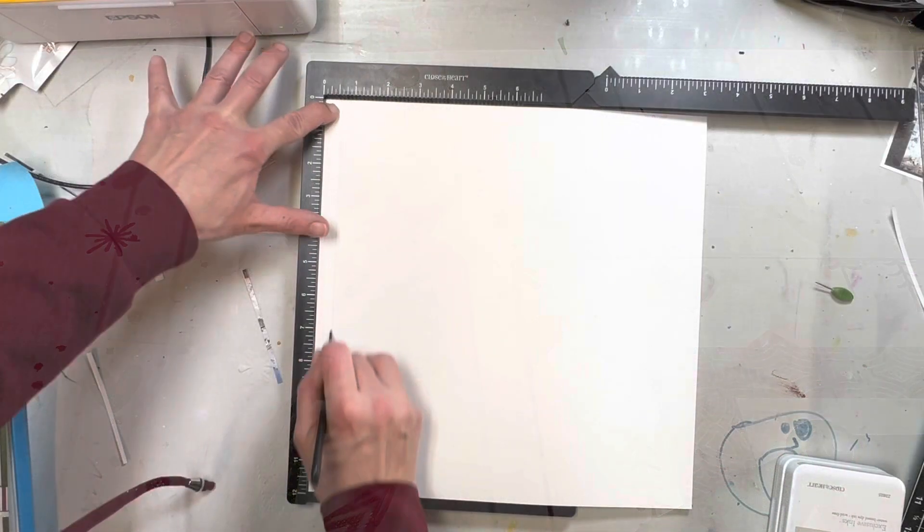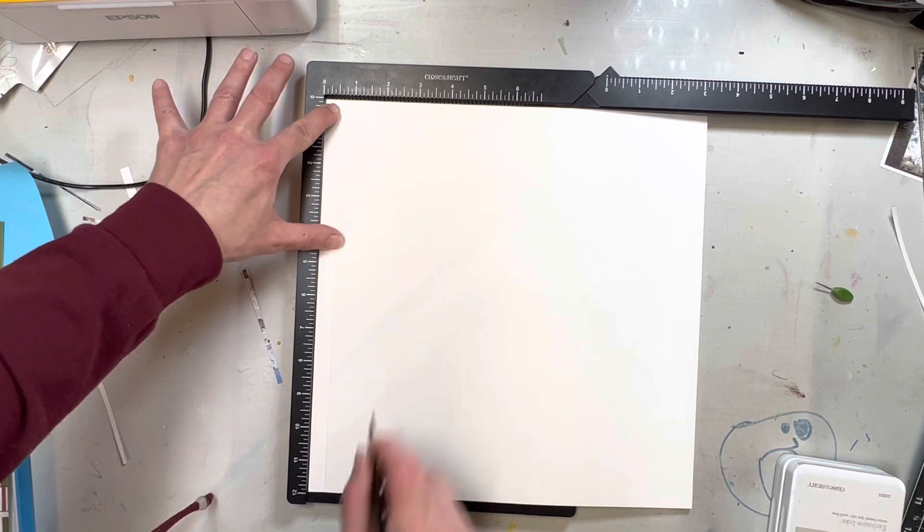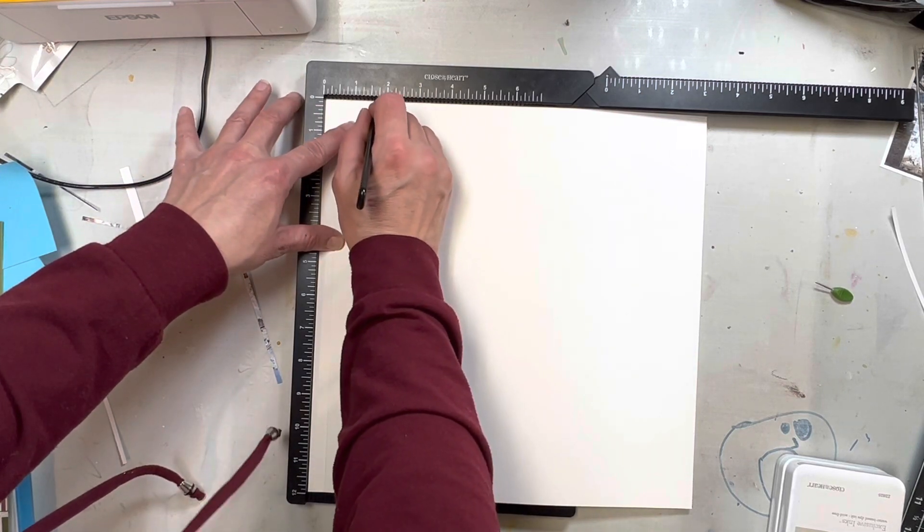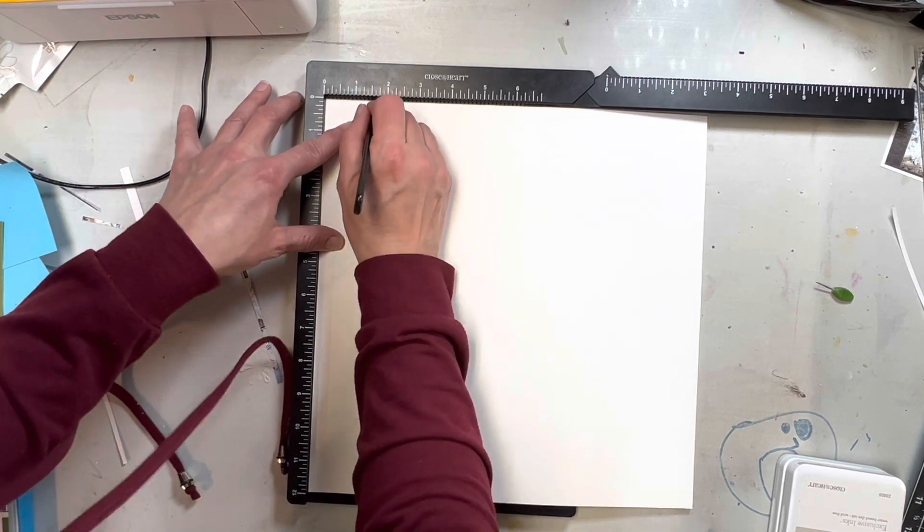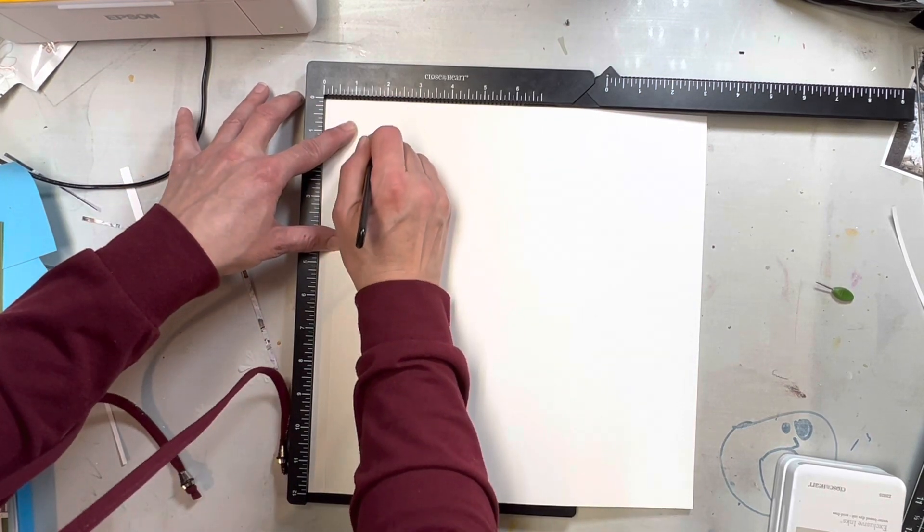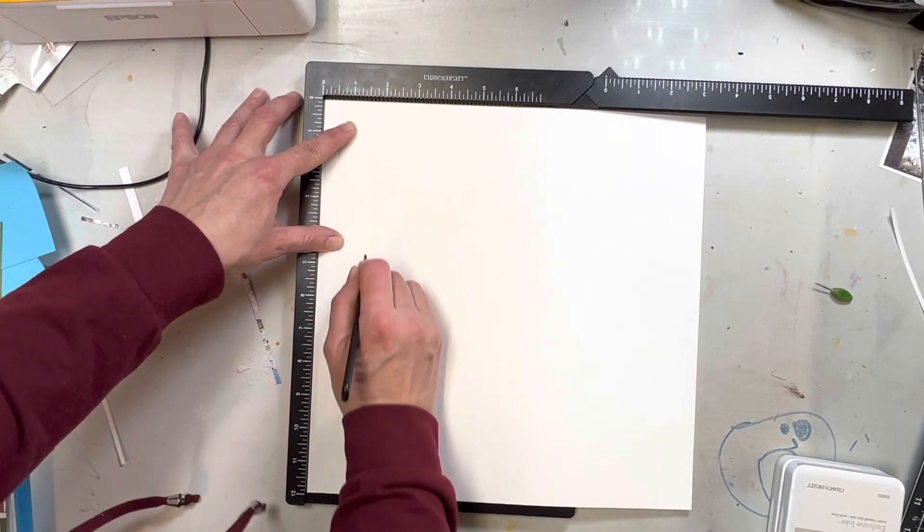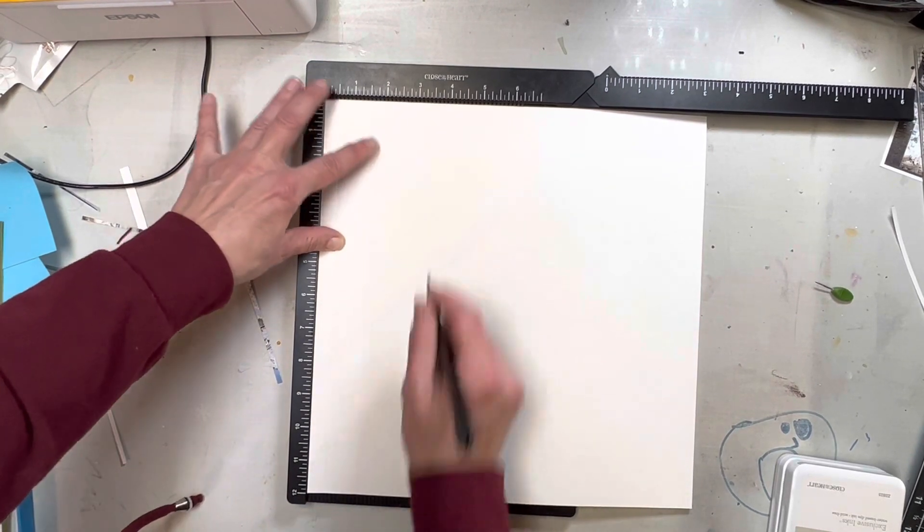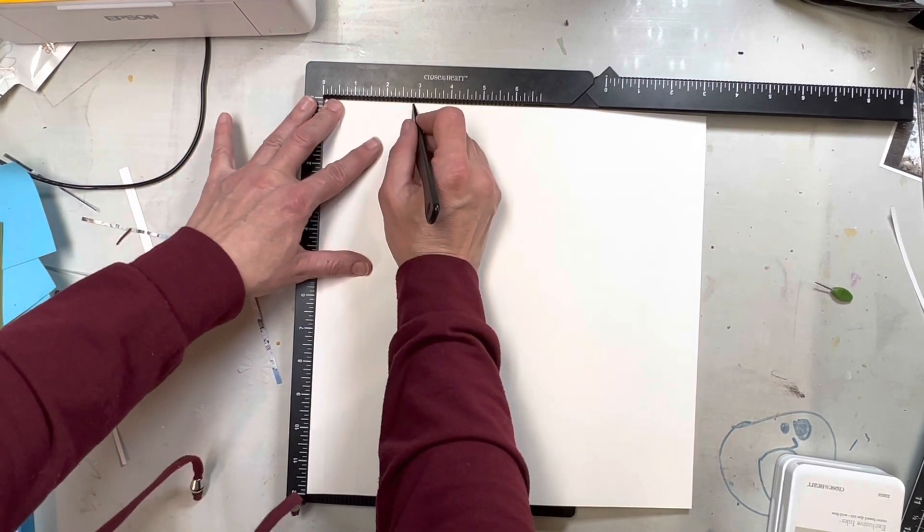So what I did is I just took some white daisy cardstock and my scoreboard, and I made my wood slats just kind of random.